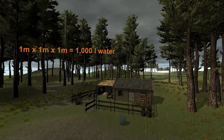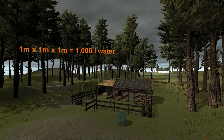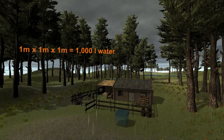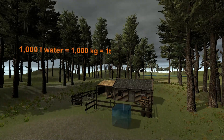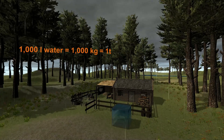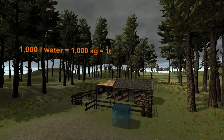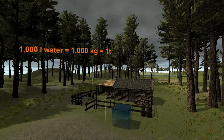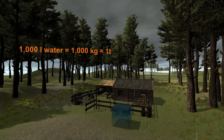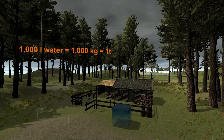Such a cube is equivalent to a thousand liters of water, which weighs a thousand kilograms or one ton. The cube's ground area is one meter by one meter, or one meter squared.